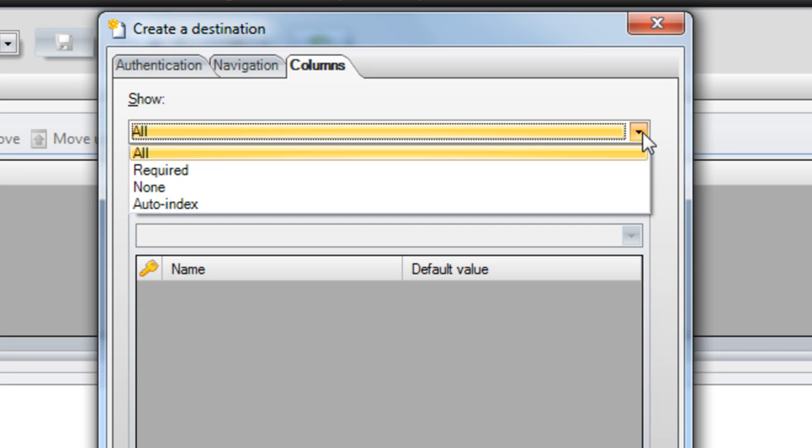The None option will bypass showing the metadata screen in the ShareScan client, and instead use any default metadata that the admin has defined on the SharePoint site.